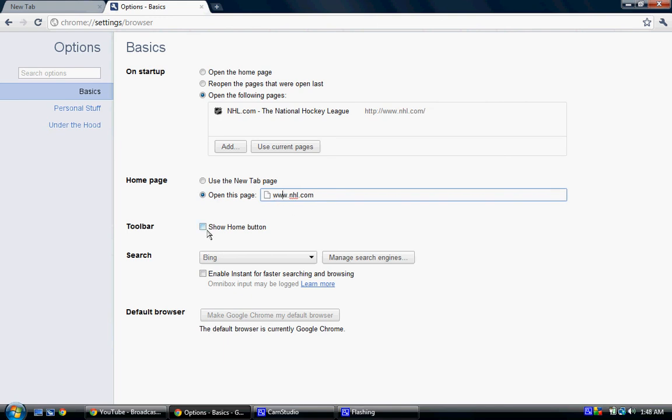Now, you can pick the show home button too if you want to, if it's already open, and you want to be able to have quick access to your homepage in case you're doing something like Yahoo or something.